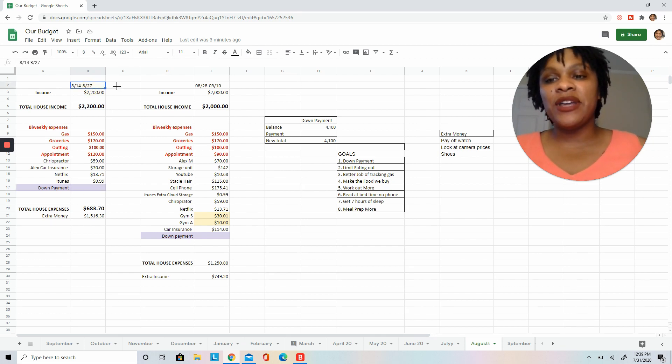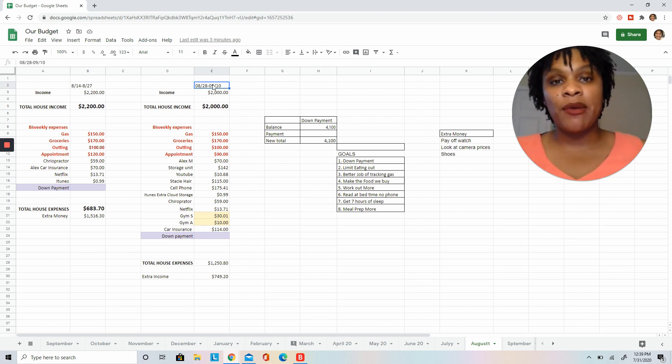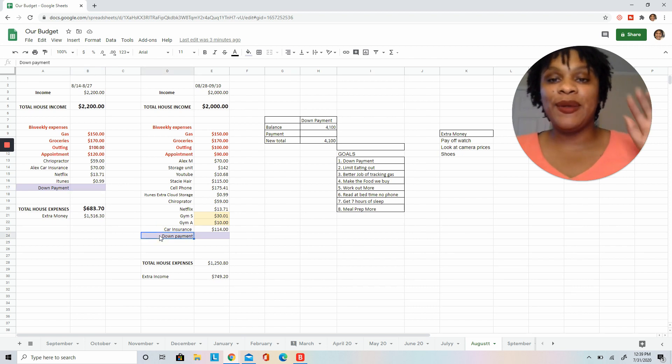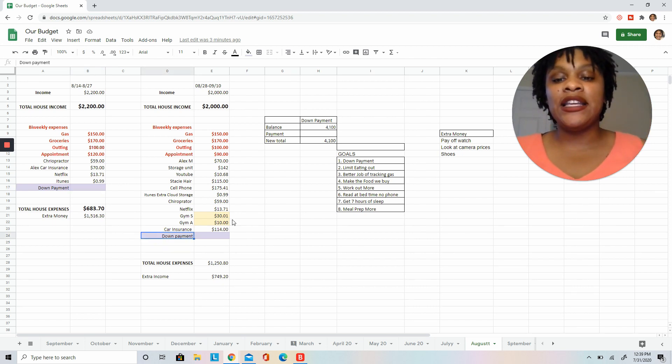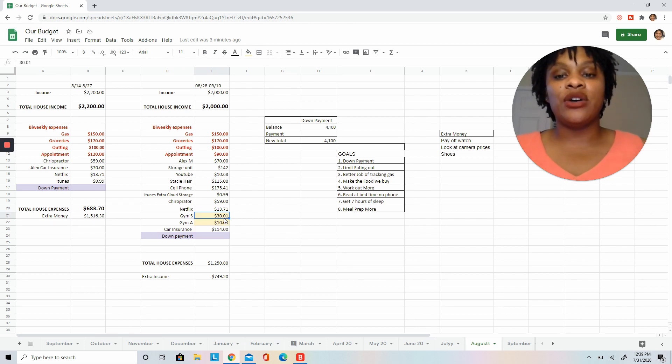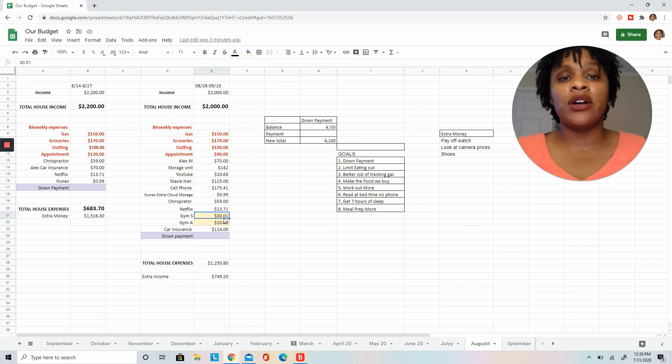If you look here, you see that we actually do our budget bi-weekly. So right now we're in save for down payment mode. As you can see, I have the purple highlights that are like down payment, down payment. And then these are yellow because right now the gyms are still closed due to COVID.